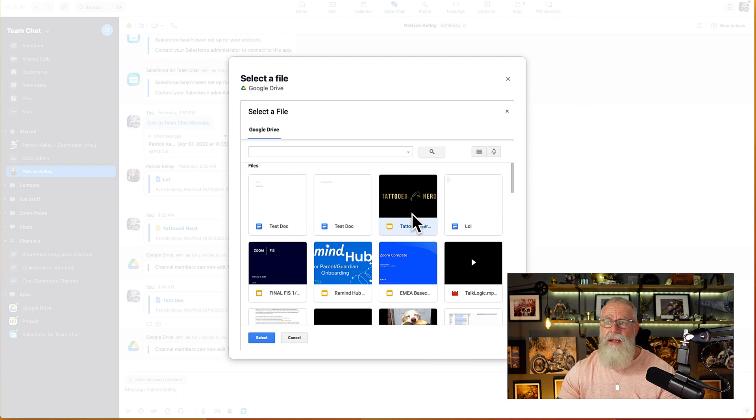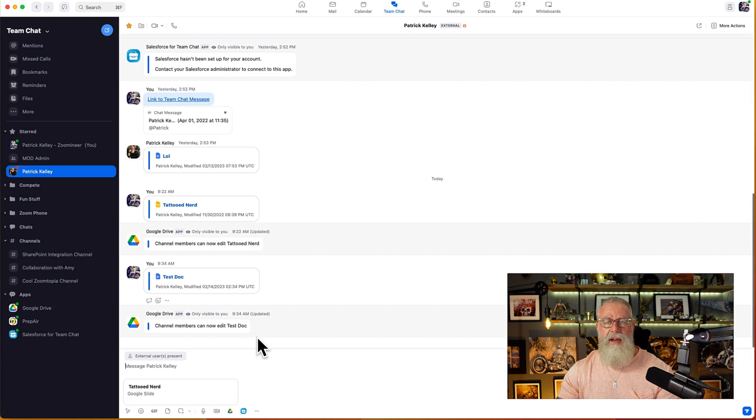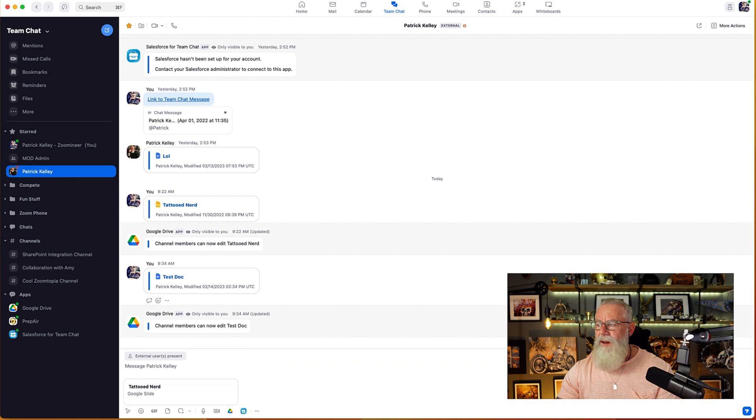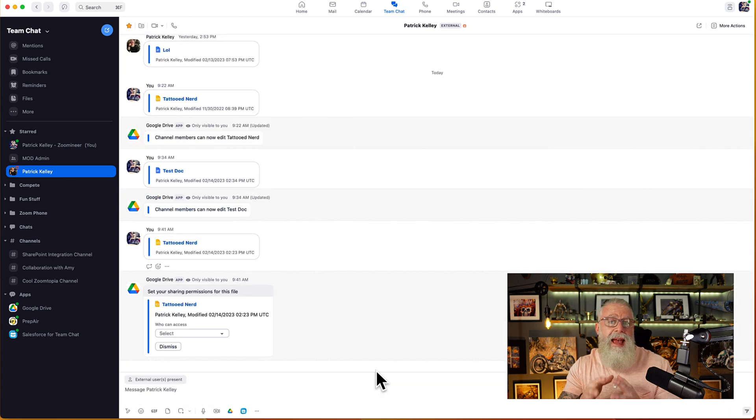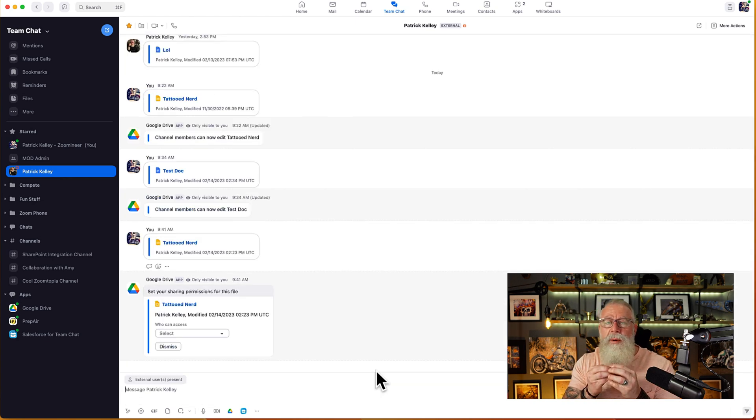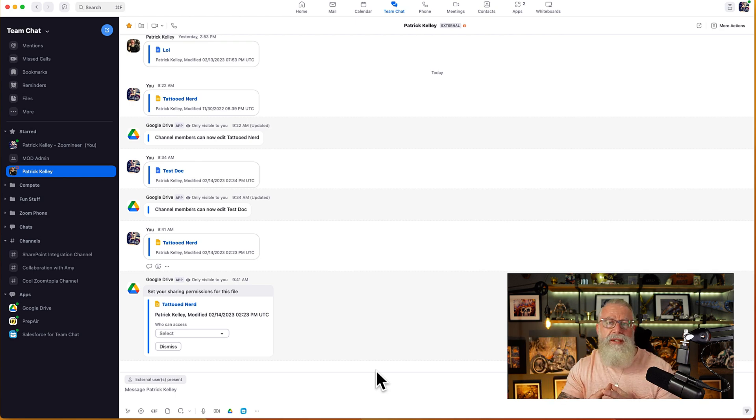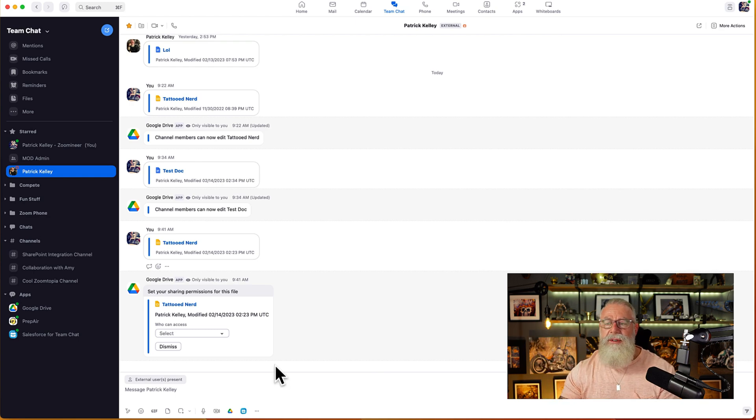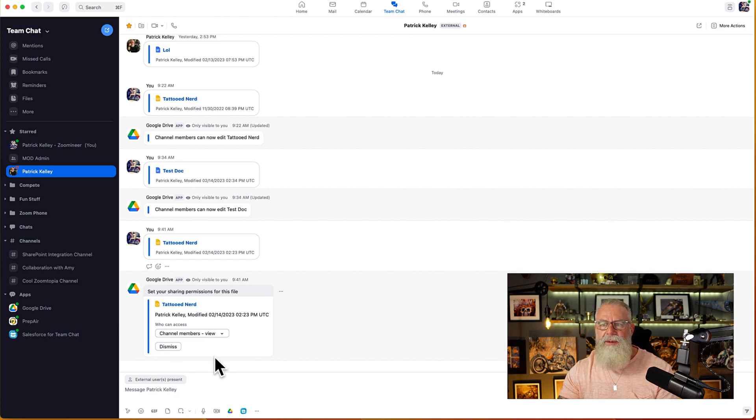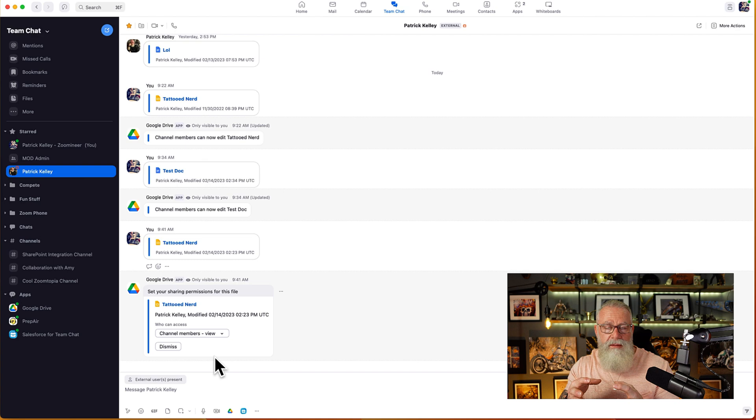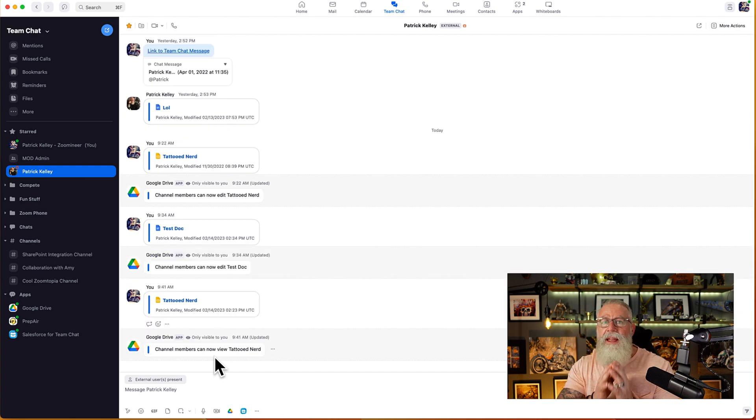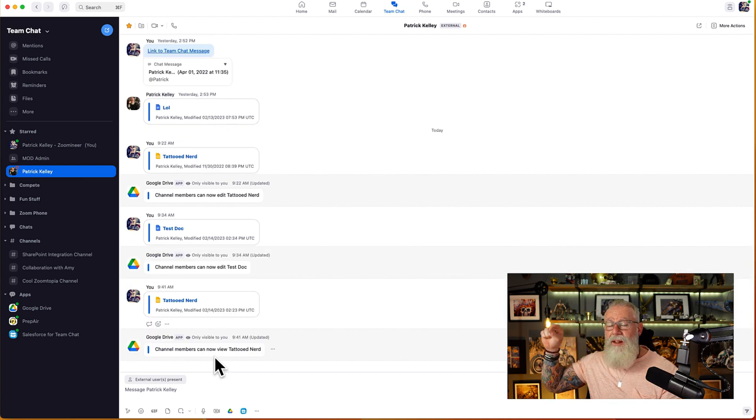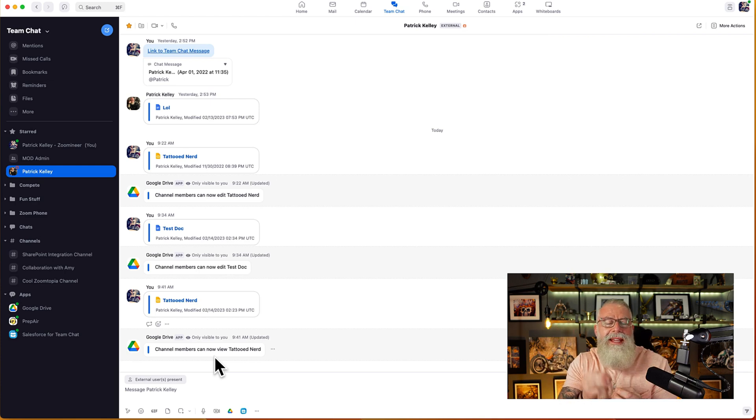We've uploaded the file. We are going to send it right now. And the same thing happens as before. We want to apply permissions on that file. This is already a pre-recorded slide of just Tattooed Nerd. I actually want to allow everyone to just view it because I don't want them to mess with my picture. So now everyone in the channel that I've uploaded this file to can view that file and view that file only. Again, this file is actually on Google Drive. I've uploaded no document inside of Zoom Team Chat.